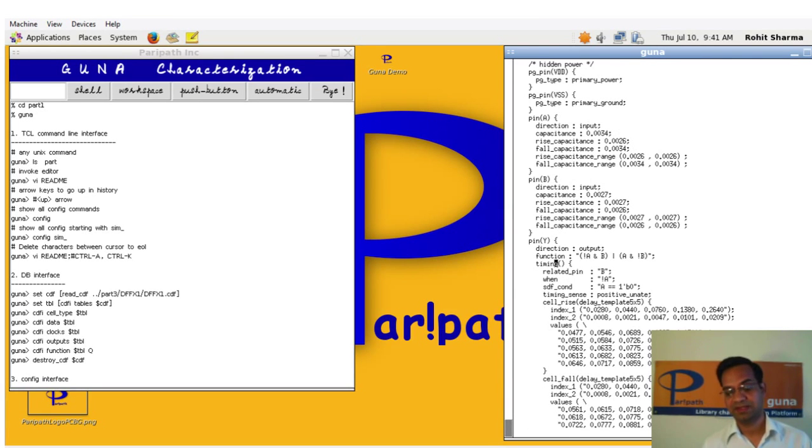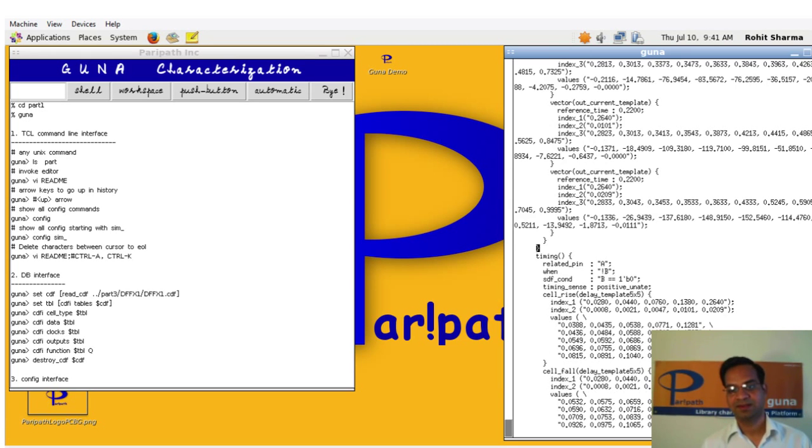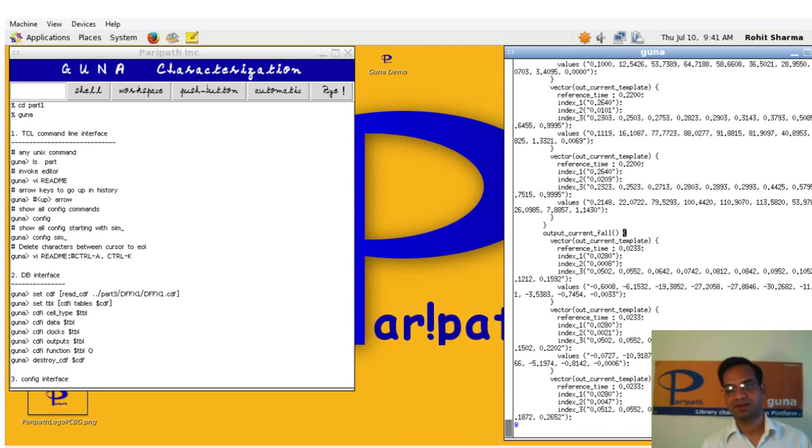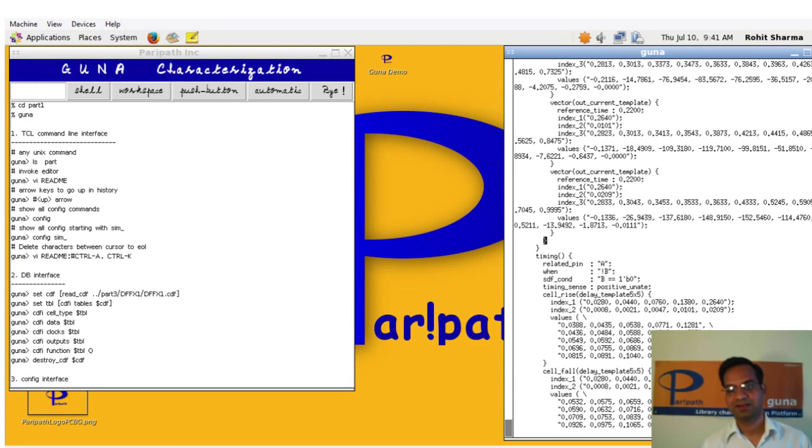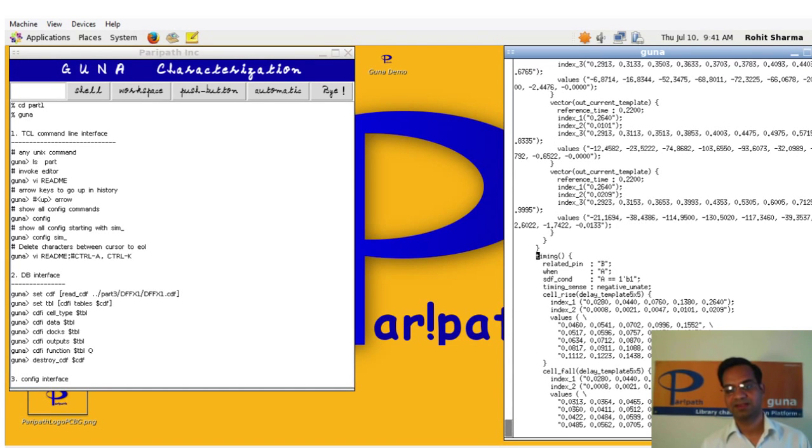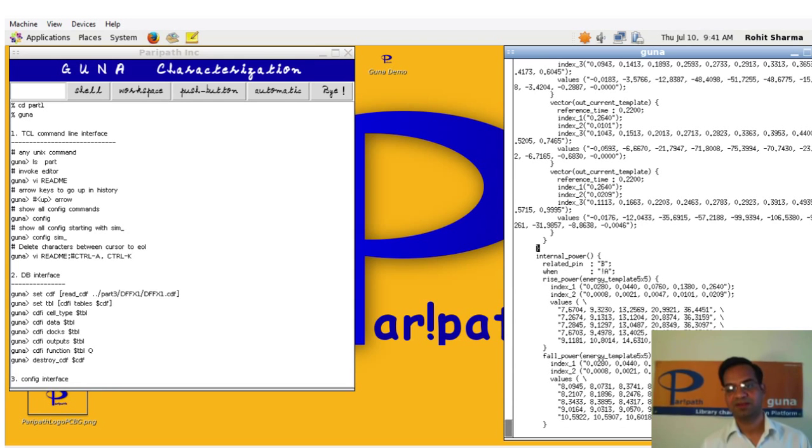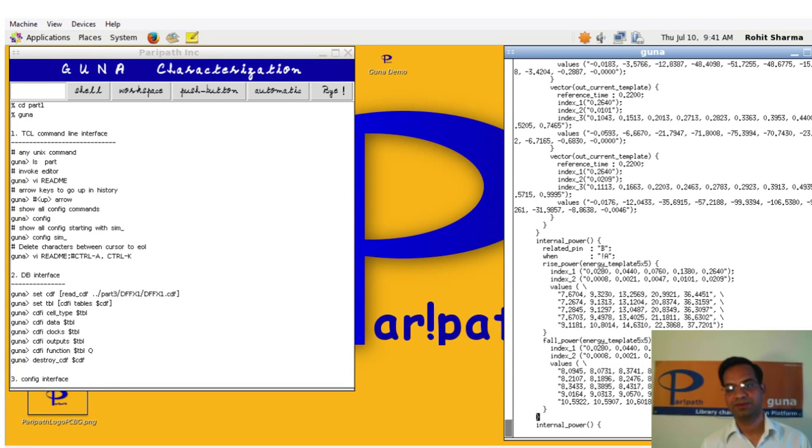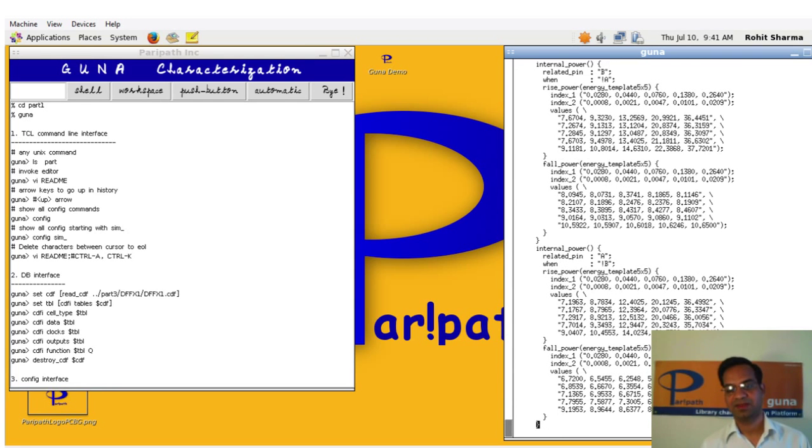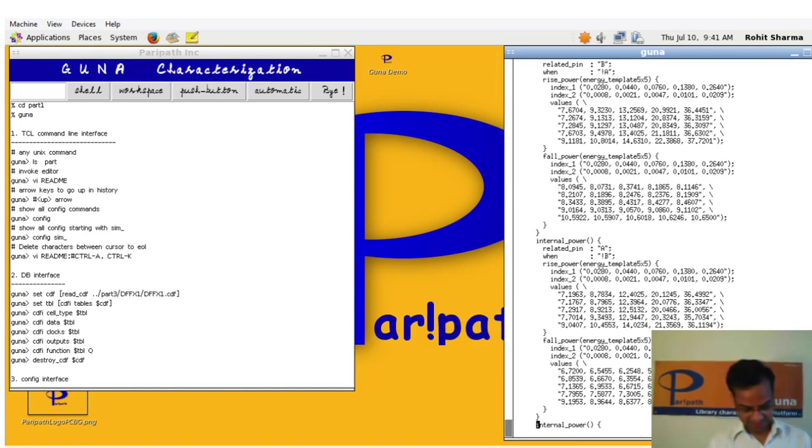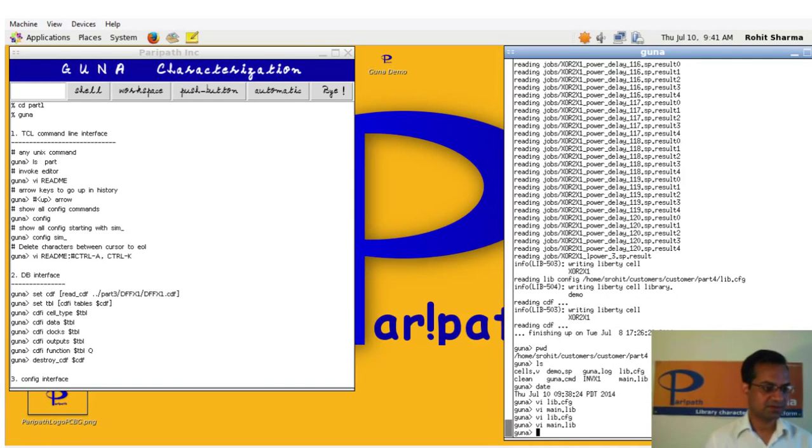And you see state dependent timing. Timing has NLDM timing and CCS timing combined. And this is state dependent so it will have four states, same thing with power and so on. So this is a full Liberty file.